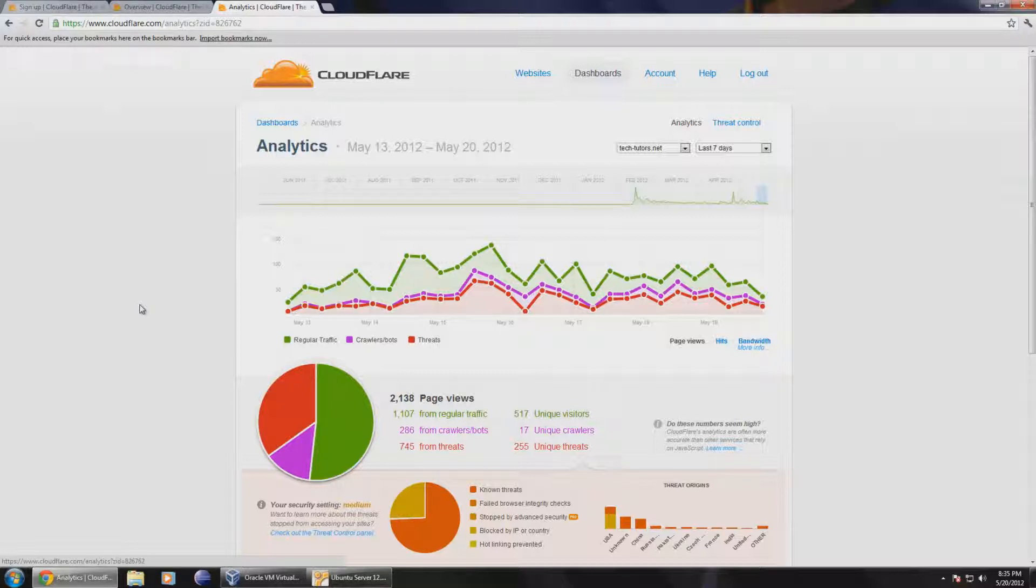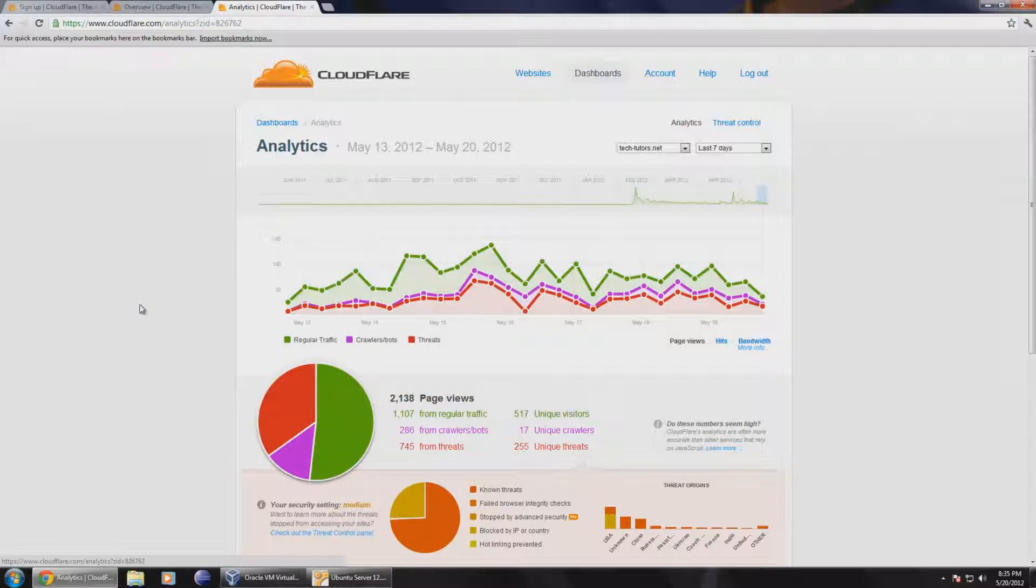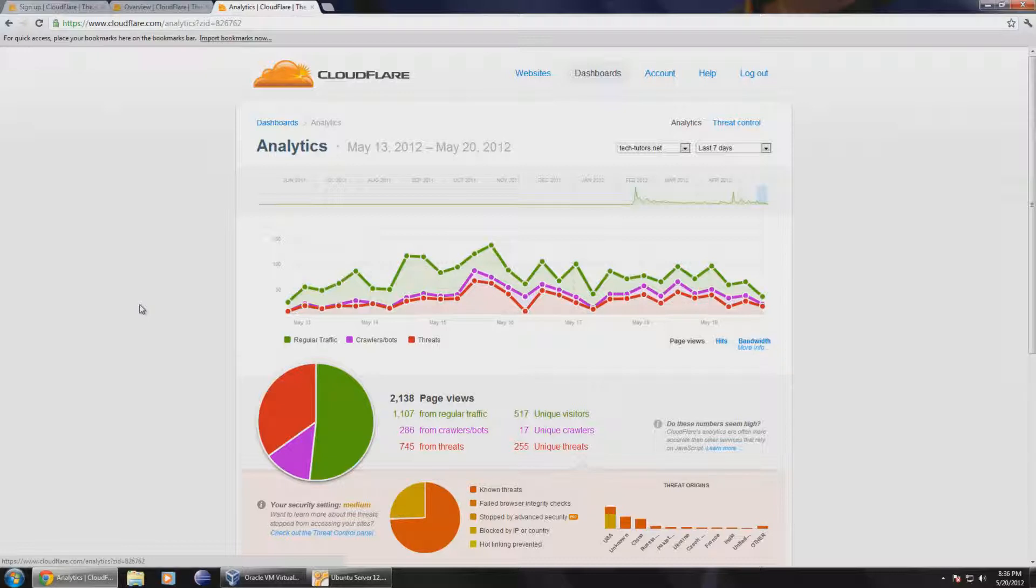That's basically the gist of CloudFlare. If you like this tutorial, please rate, comment, or subscribe. There will be the next tutorial on speeding up your WordPress blog using the plugin WP Super Cache. So I'll see you in that tutorial.